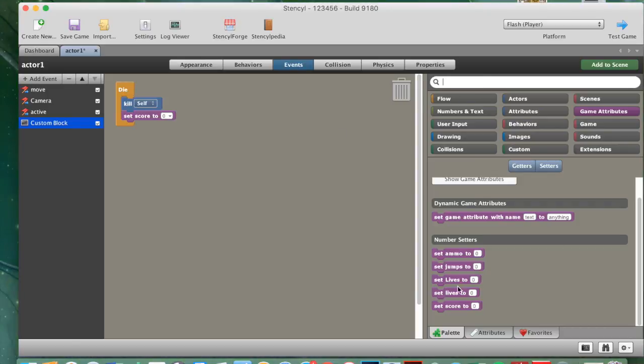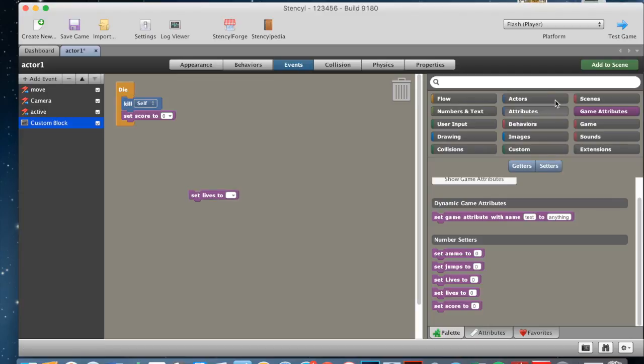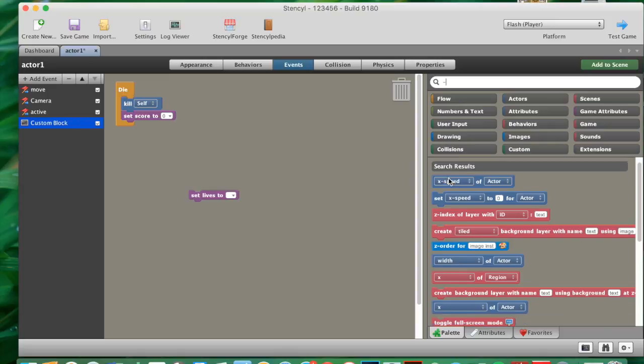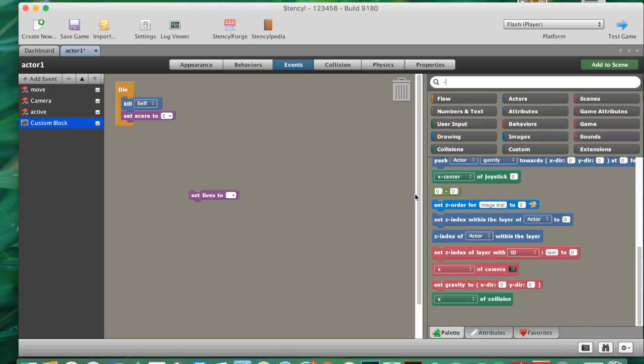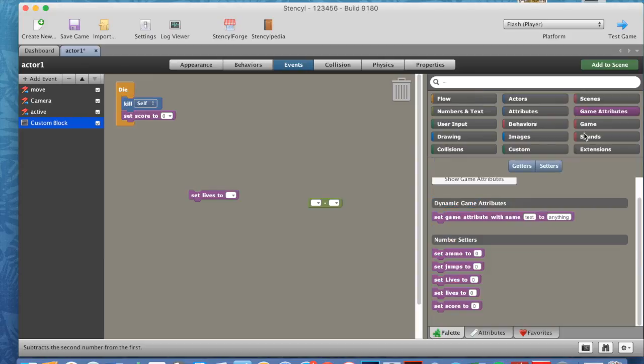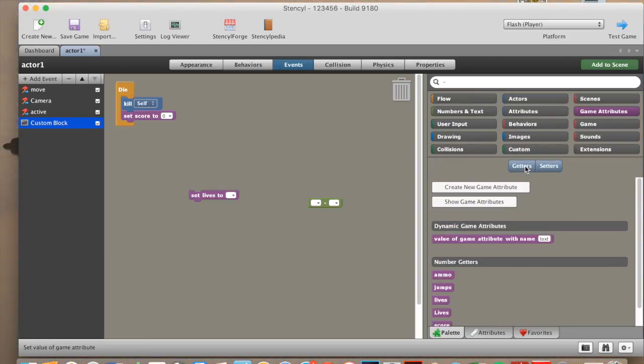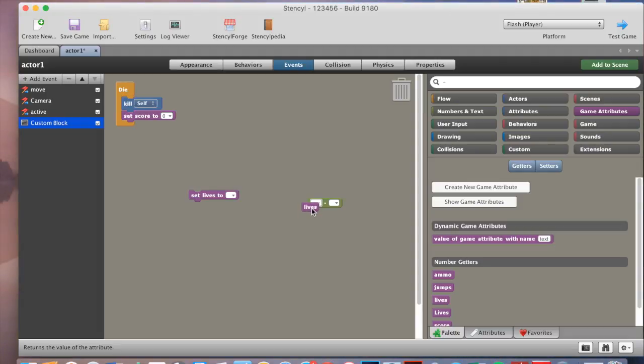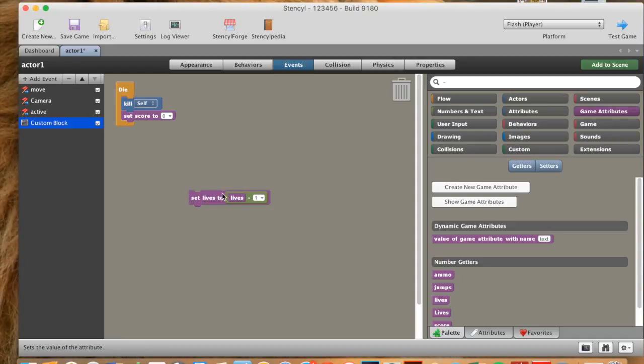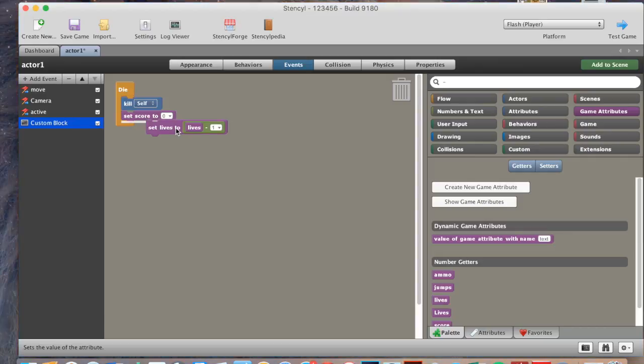So after this, we need to go to set lives to, and also drag that in here, then we want a minus sign, you can just paste in a minus in your search bar, and it should come up, there it is, a minus sign. And we put that minus sign, and then we go back to game attributes, we go to getters this time, bring our lives sign into our minus sign, just like that, and make it minus one. Then we drag this into set lives to, and drag this whole thing underneath score. Then we go to game attributes once more, we go setters, set score to, leave that at zero, and put that in here.